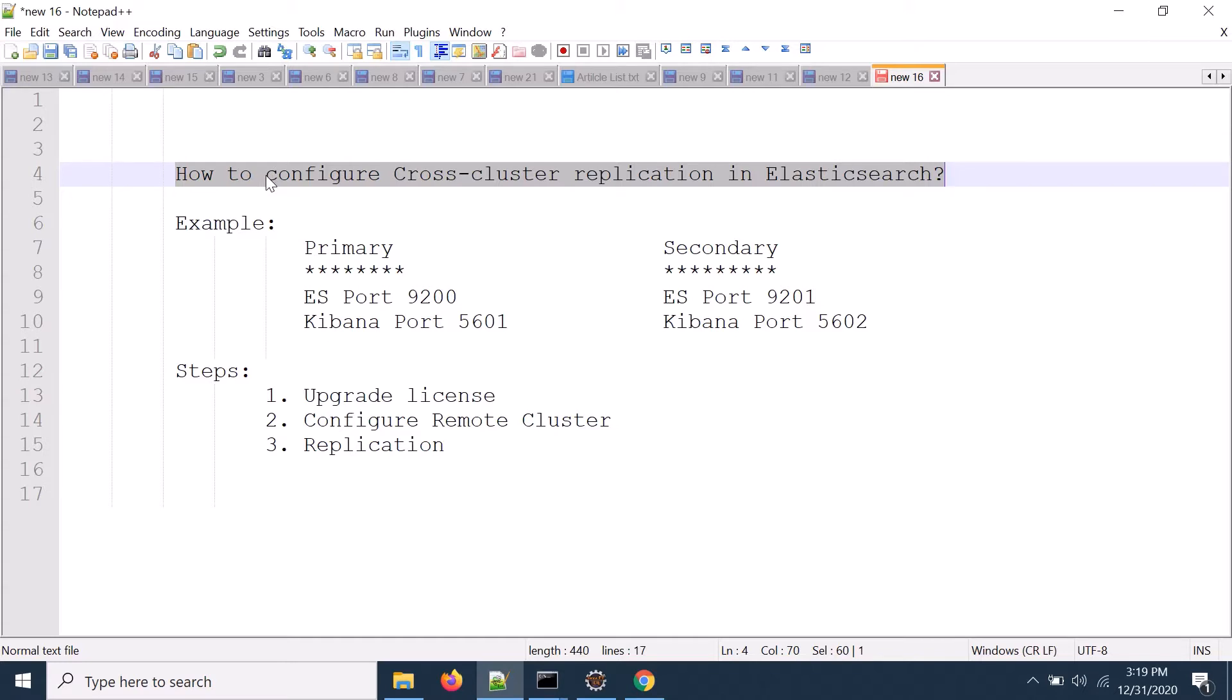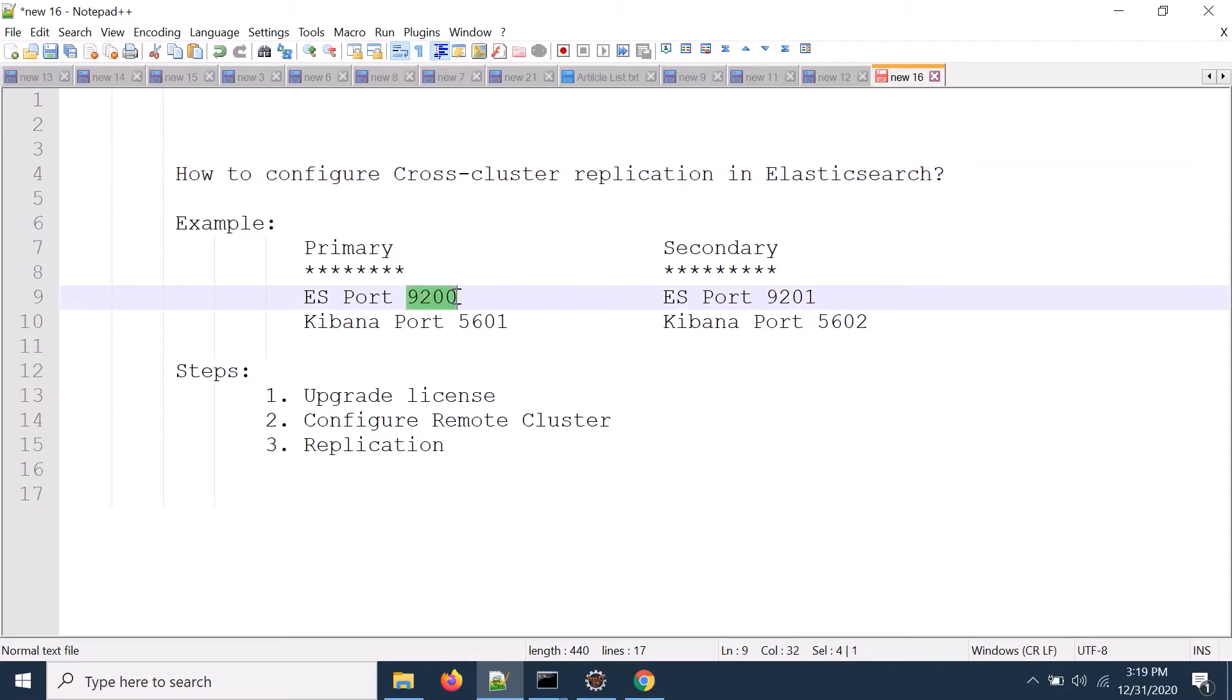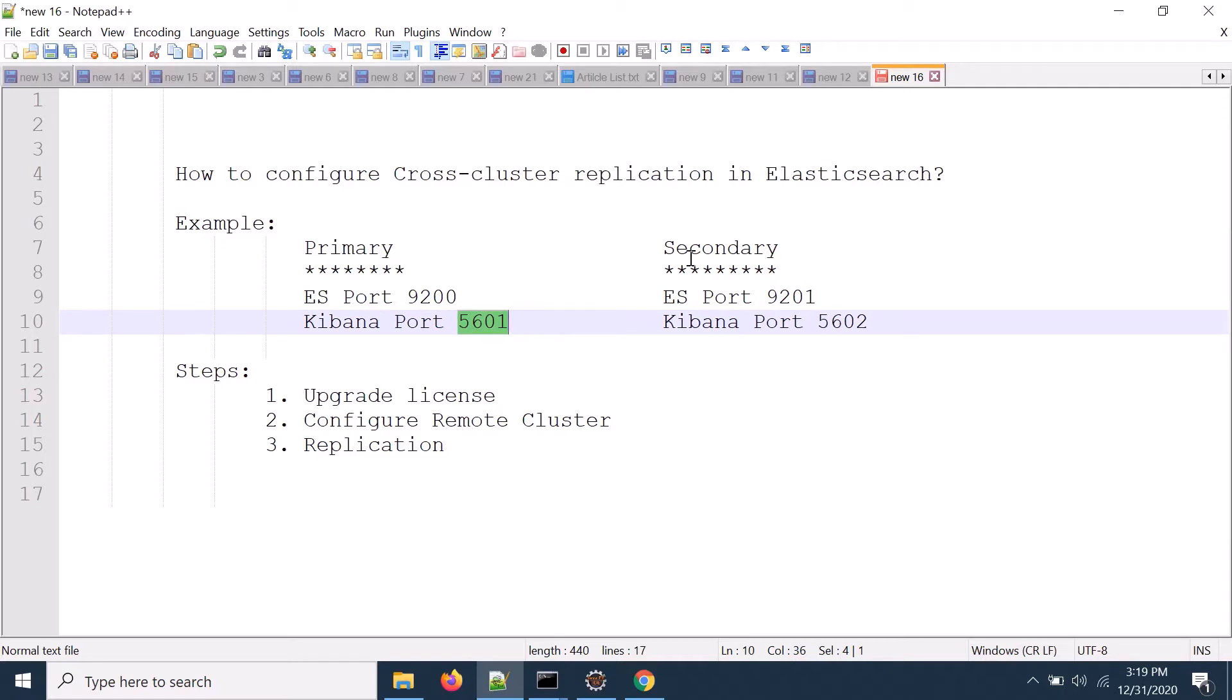We will go through an example. In this example we have a primary site where Elasticsearch is running on port number 9200 and Kibana is running on 5601, the default port.